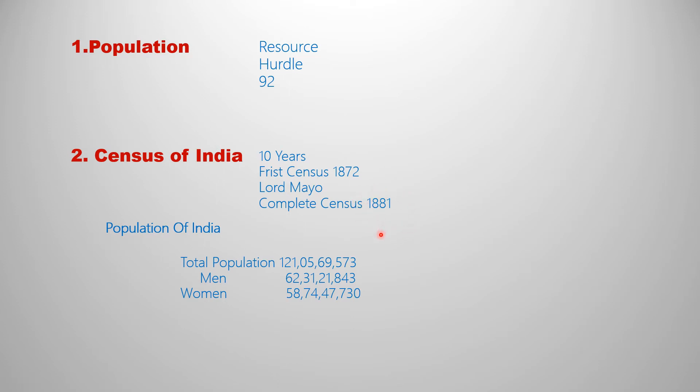India's population as of 2011 is 121 crores total population. Men: 62 crores, and women: 58 crores. This is the information about the 2011 census.